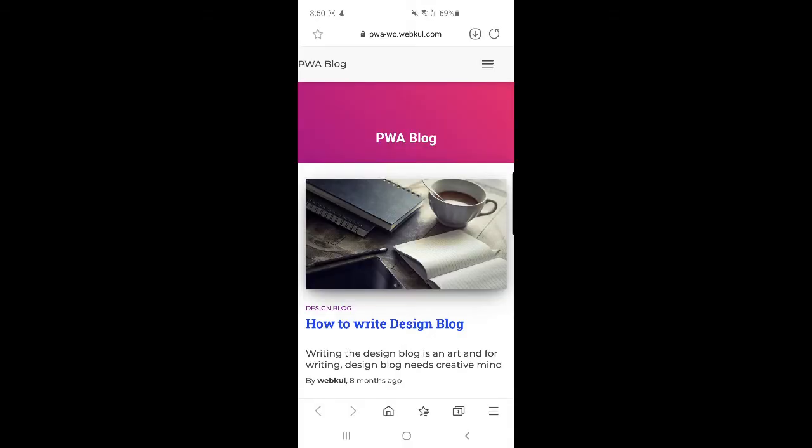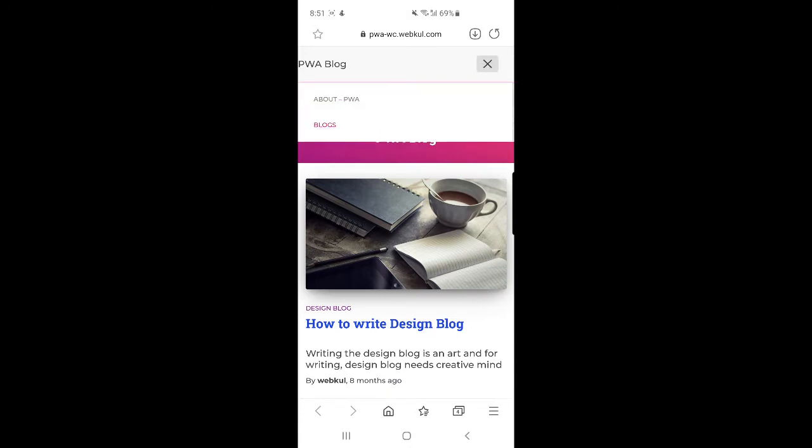Right now I'm at the mobile on my Android device and you can see that right now I'm on the Progressive Web App by WebKul for WordPress. Here you can see that at the top right hand corner we have three horizontal lines. If I tap on that, I'll be able to navigate to the About PWA and the blog section.